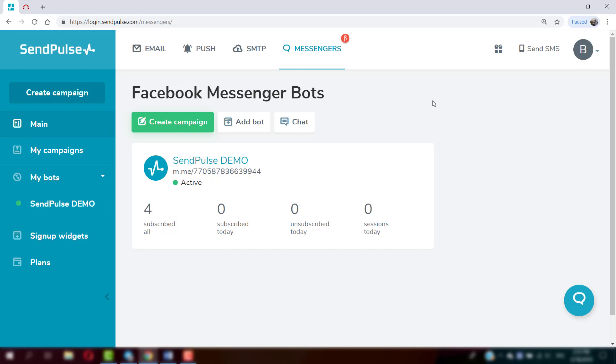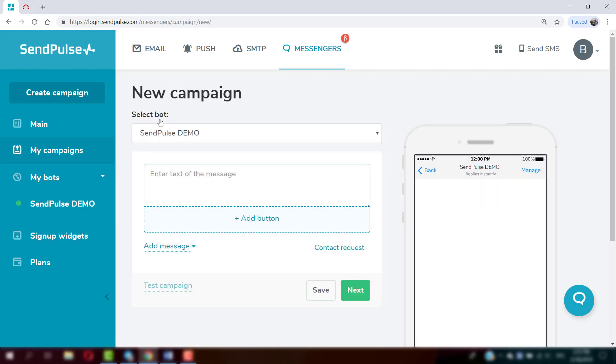To send a campaign in the Messenger, log in to your SendPulse account and click Create Campaign.